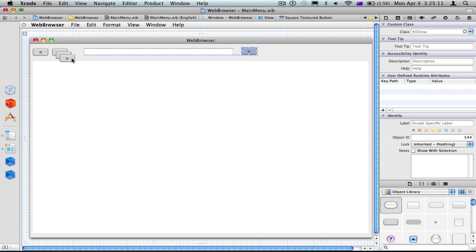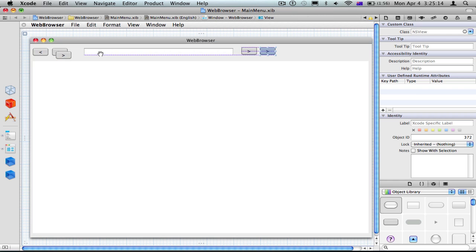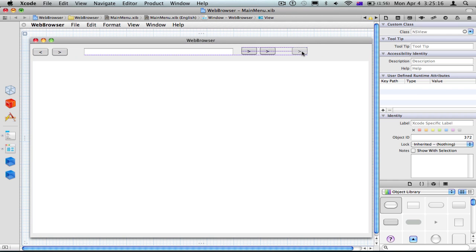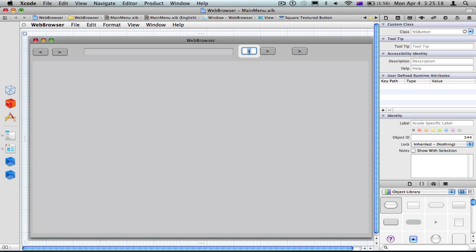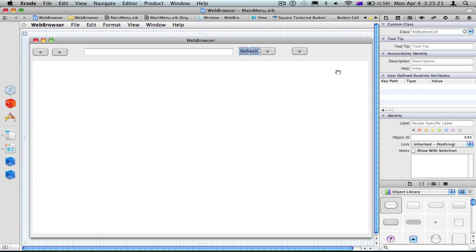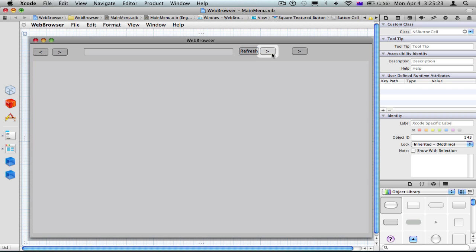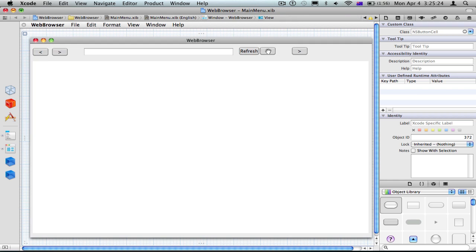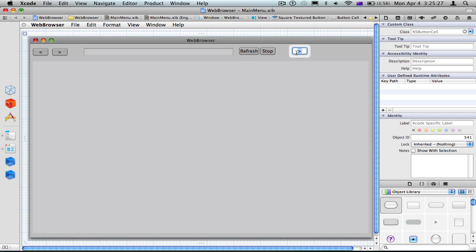We're going to have this many buttons. There are probably going to be more, but for now I'm going to add refresh, stop, and print buttons.